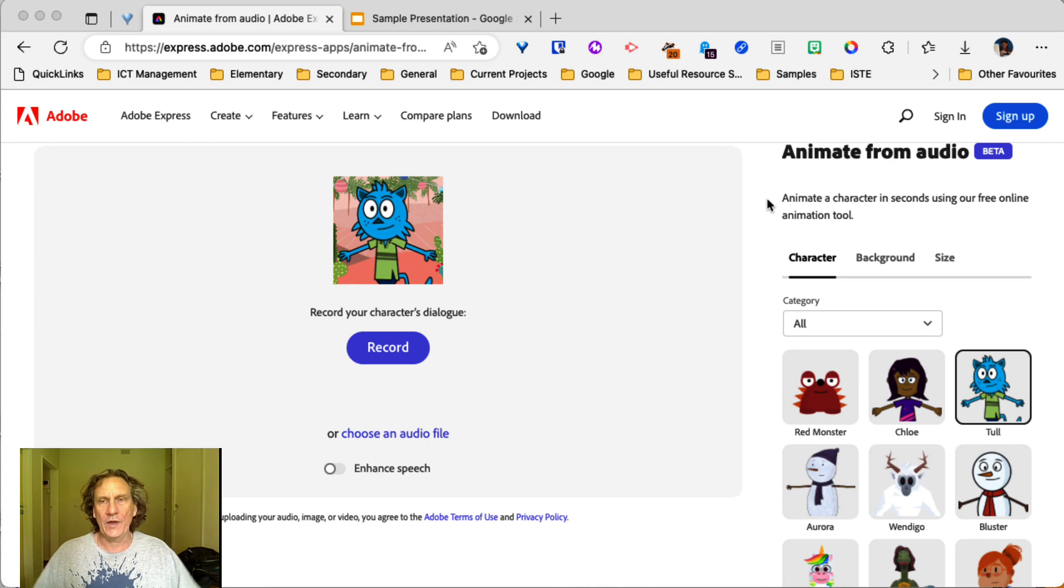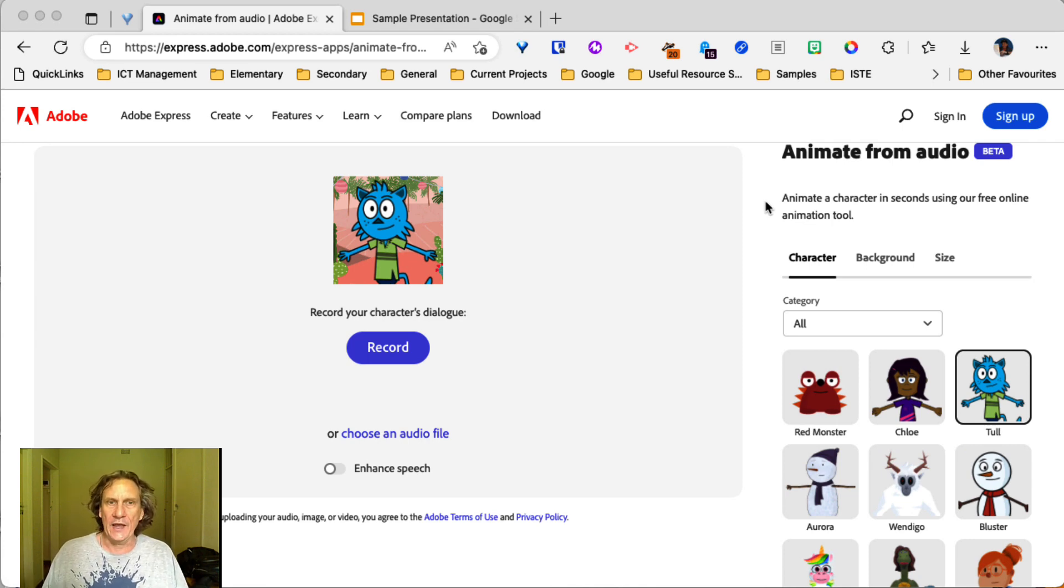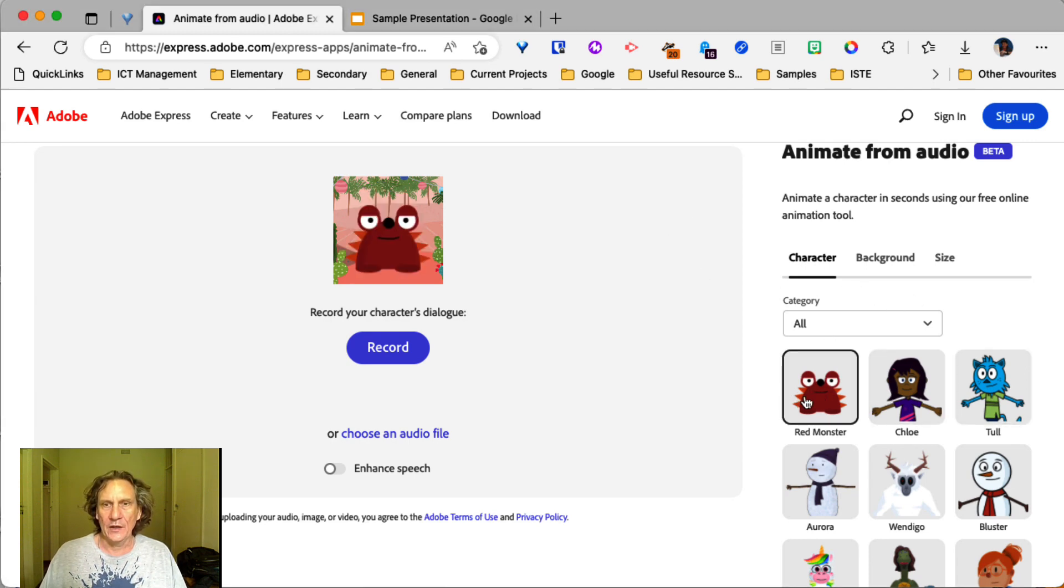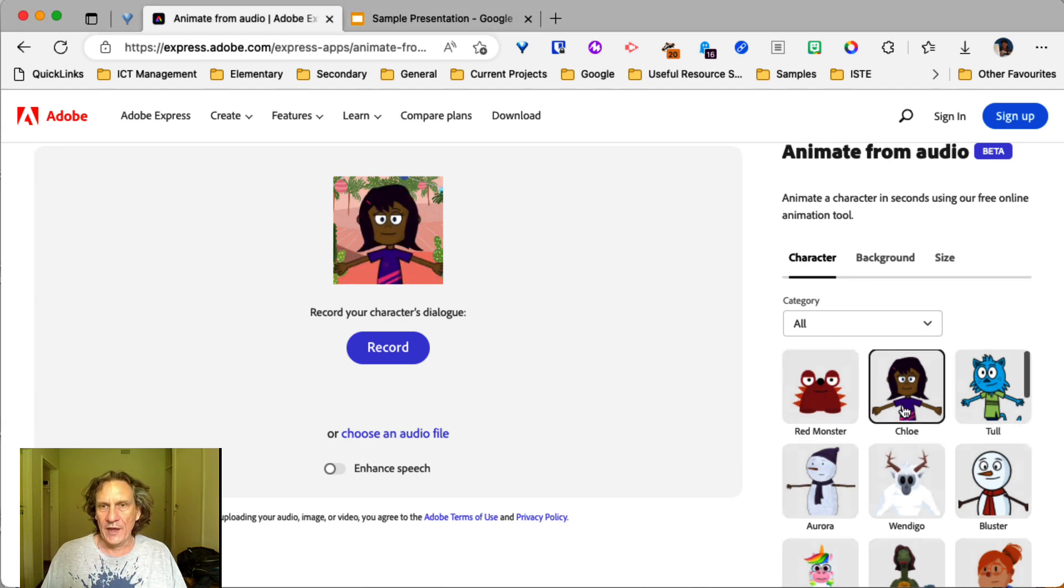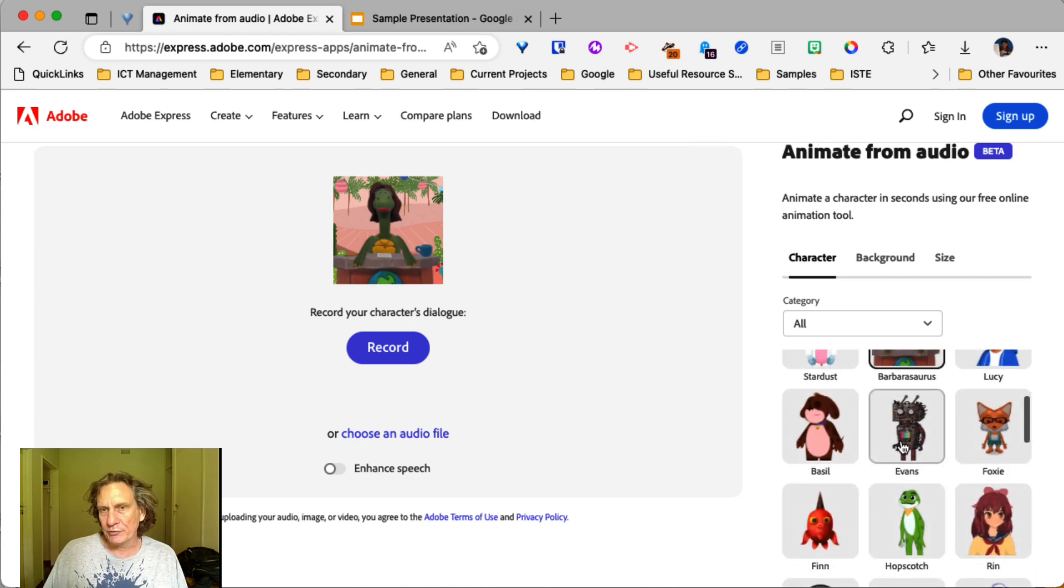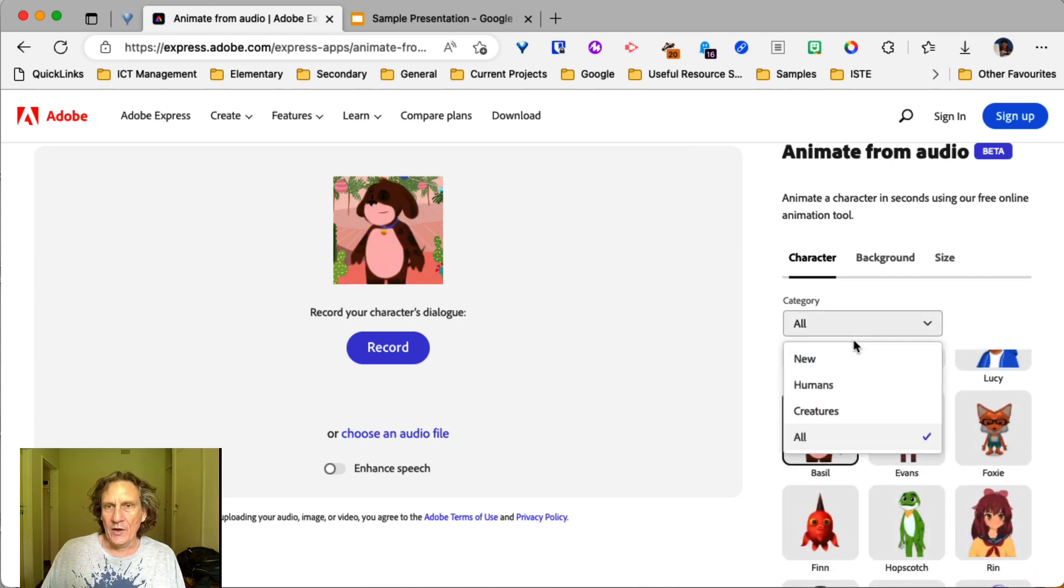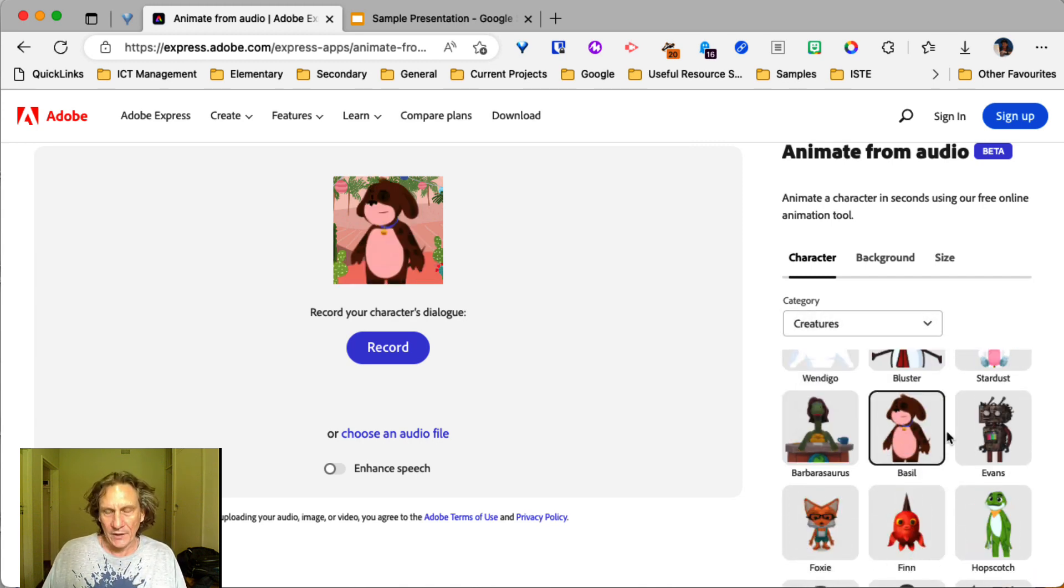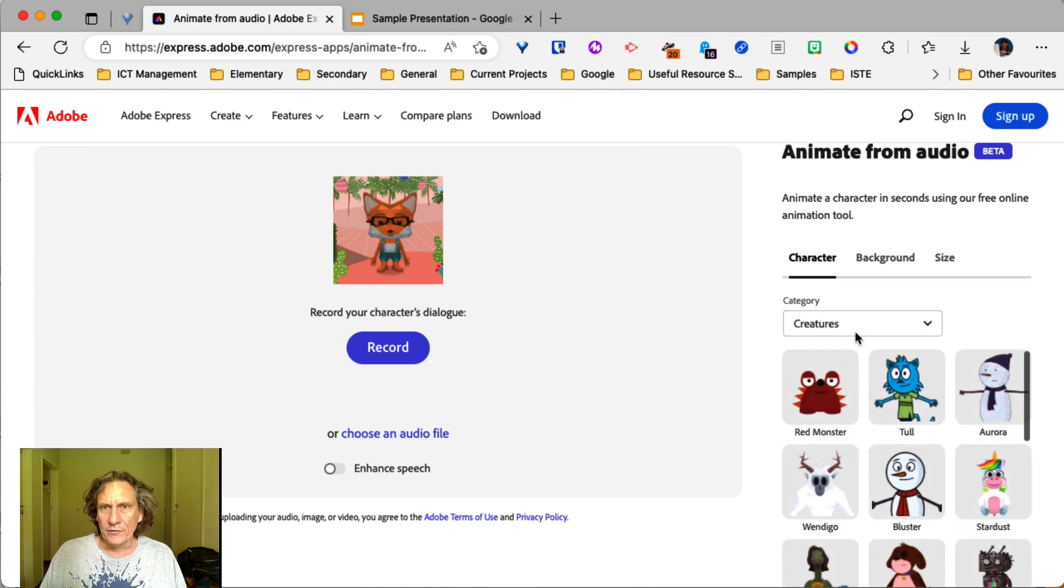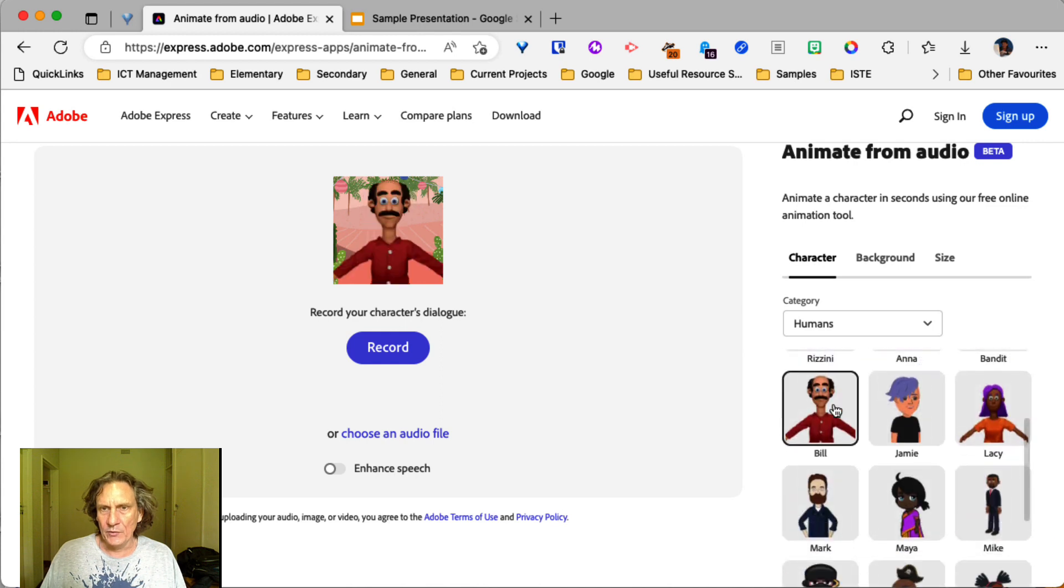All right, so here we are in the interface for Animate From Audio. A few things that you can change. You can change your character and set that to whatever you want. So they've got some preset characters here under some different categories. I might go with the human one and we'll have a crack at this one.